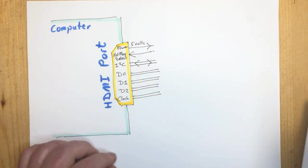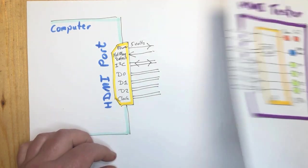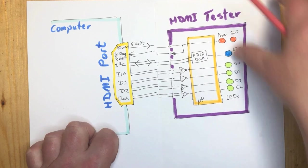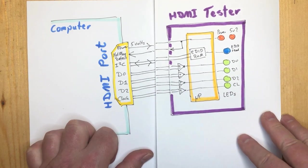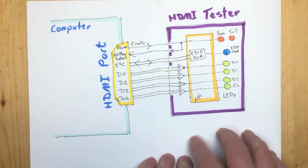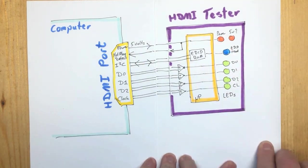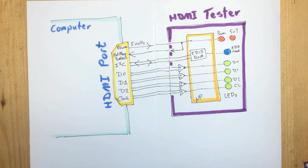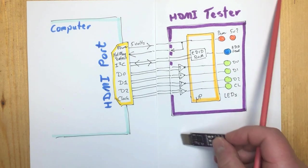So now we connect the HDMI tester and you can see how this interfaces to the board. This is our little board here.